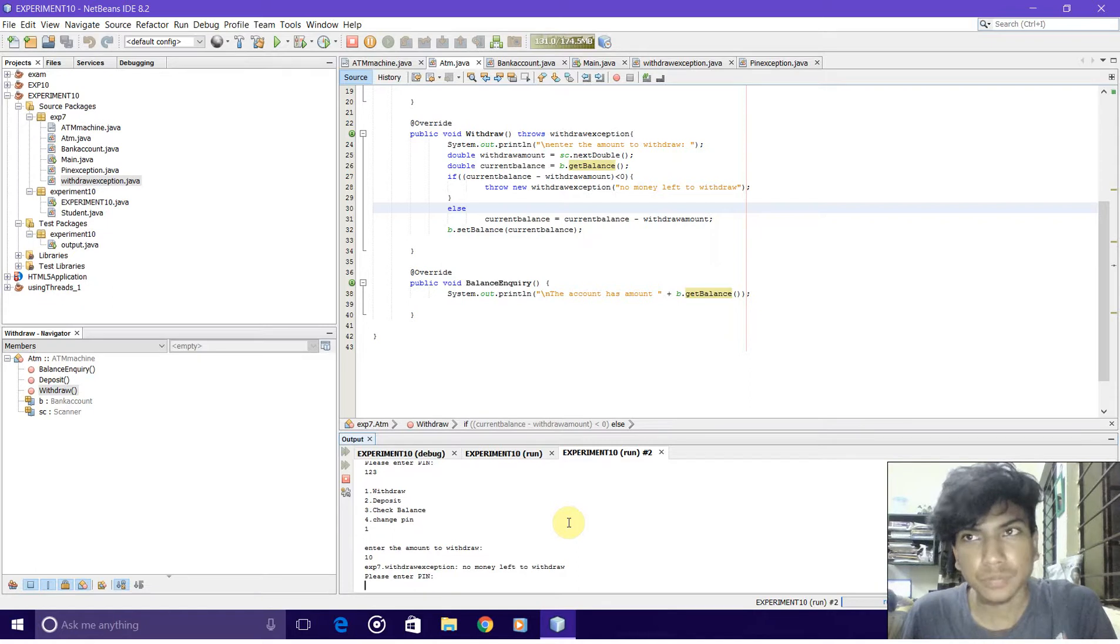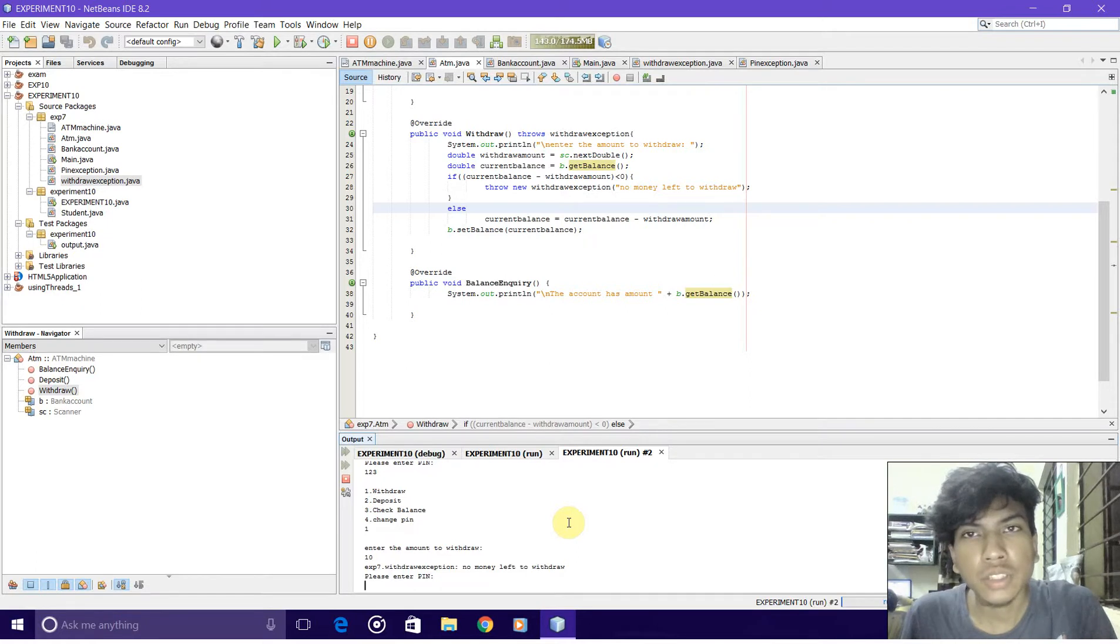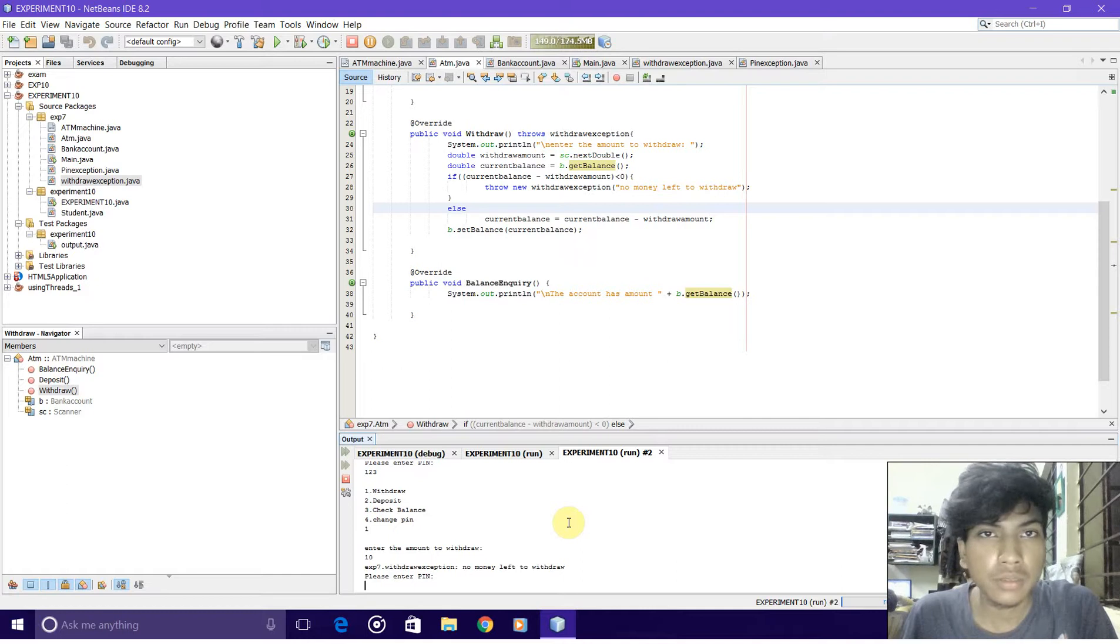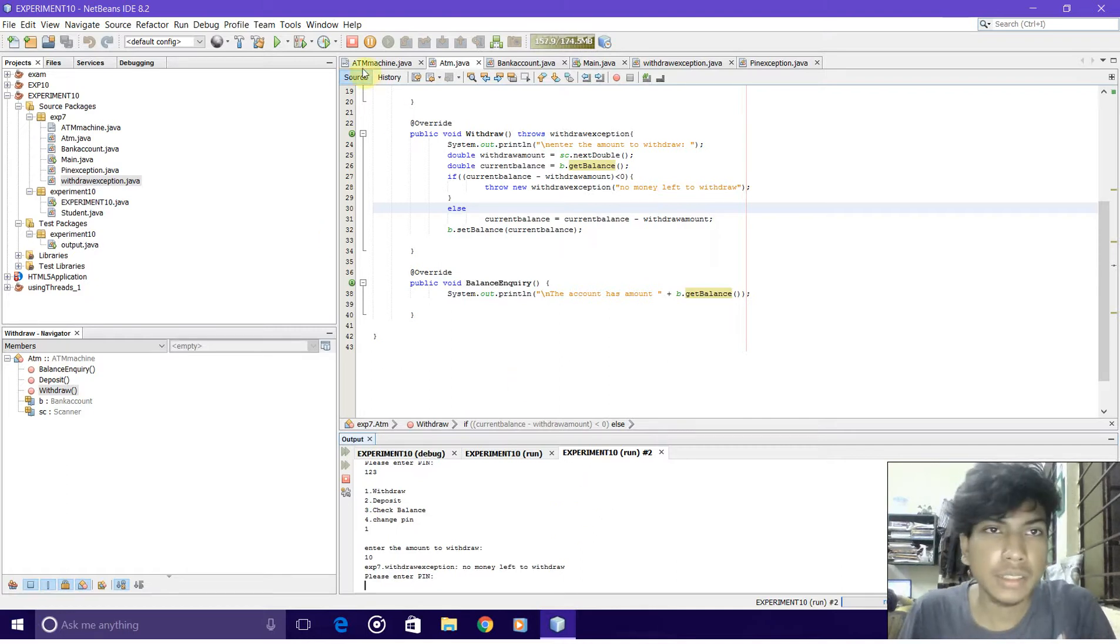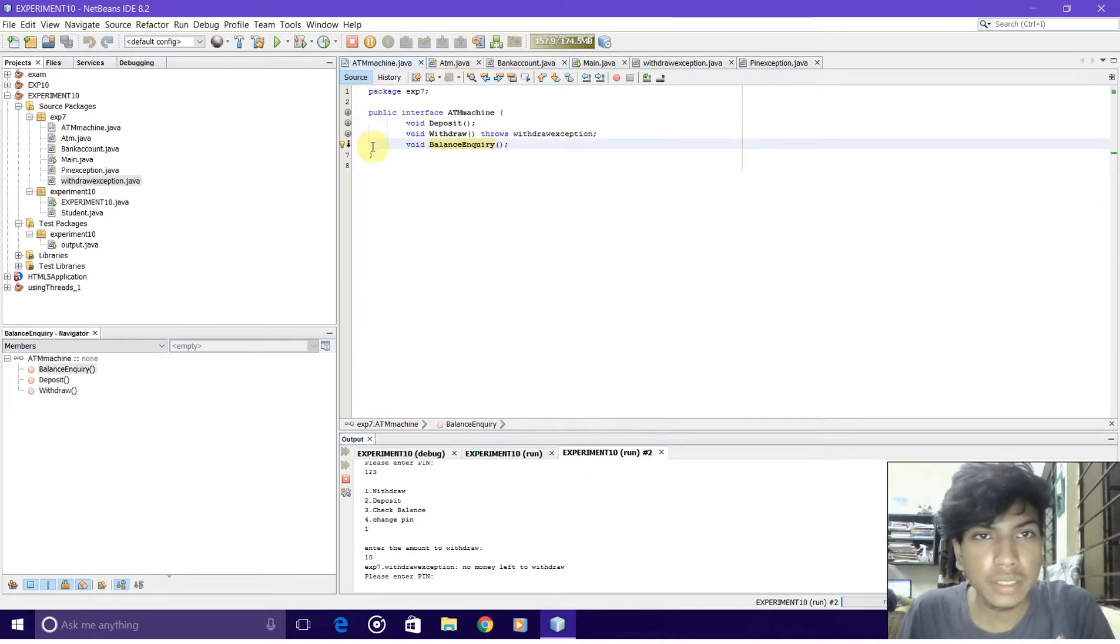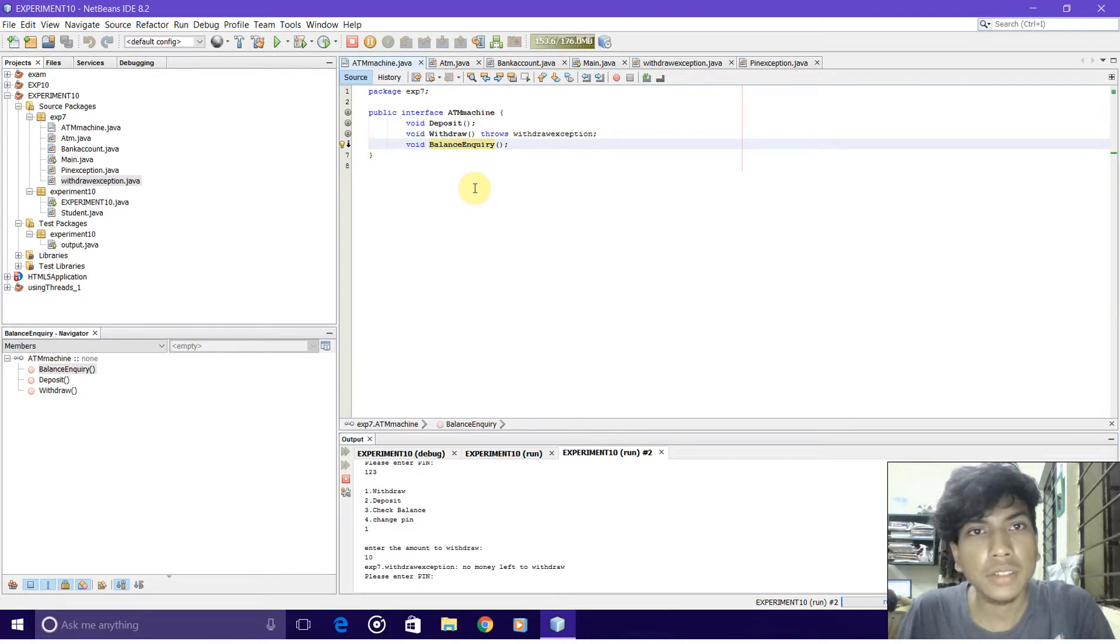The software allows you to deposit, withdraw, balance inquiry, and change the pin of your account. First of all, I have made an interface called ATM machine. It has three methods: deposit, withdraw, and balance inquiry.